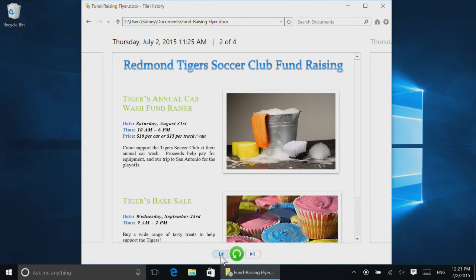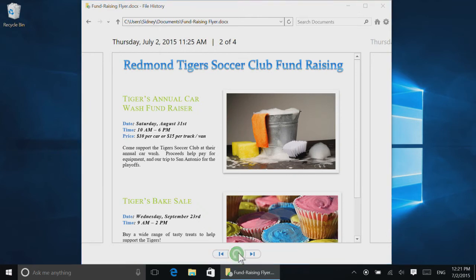To replace a file with the backed up version, select the Restore button and then replace the file in the destination.